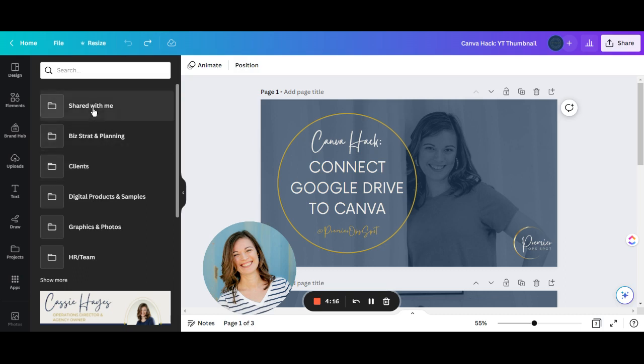Once that's done, you'll see that you have your Google Drive folders directly in your Canva side panel, which is fantastic.